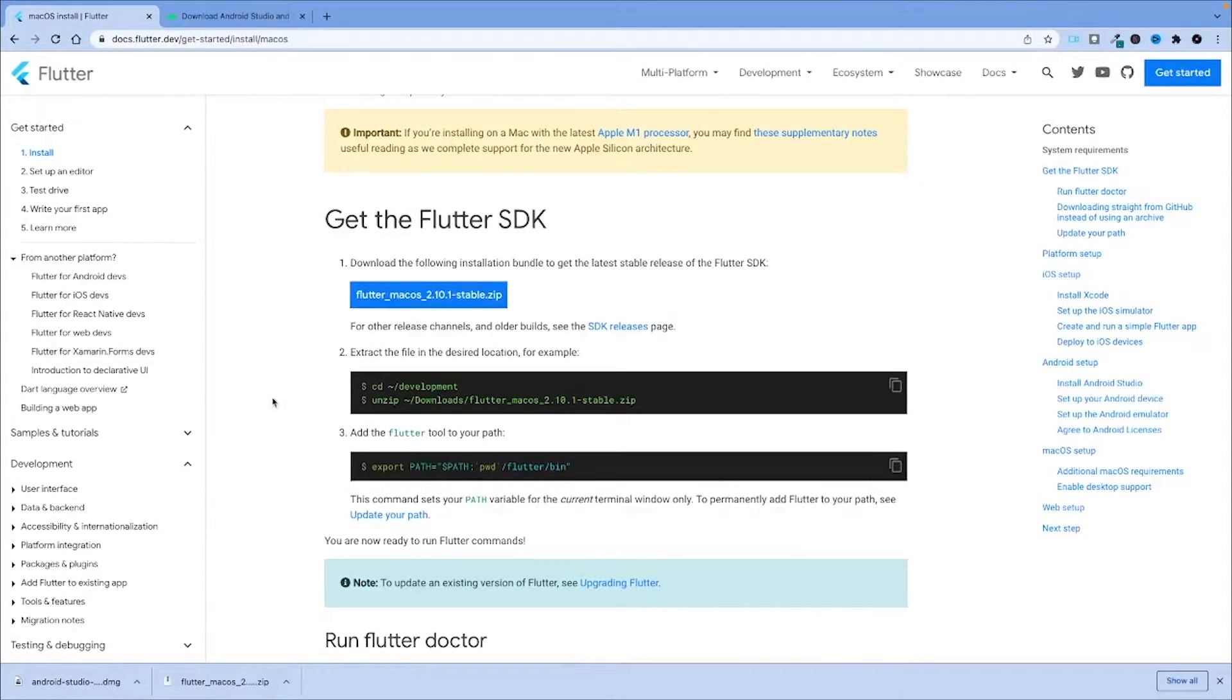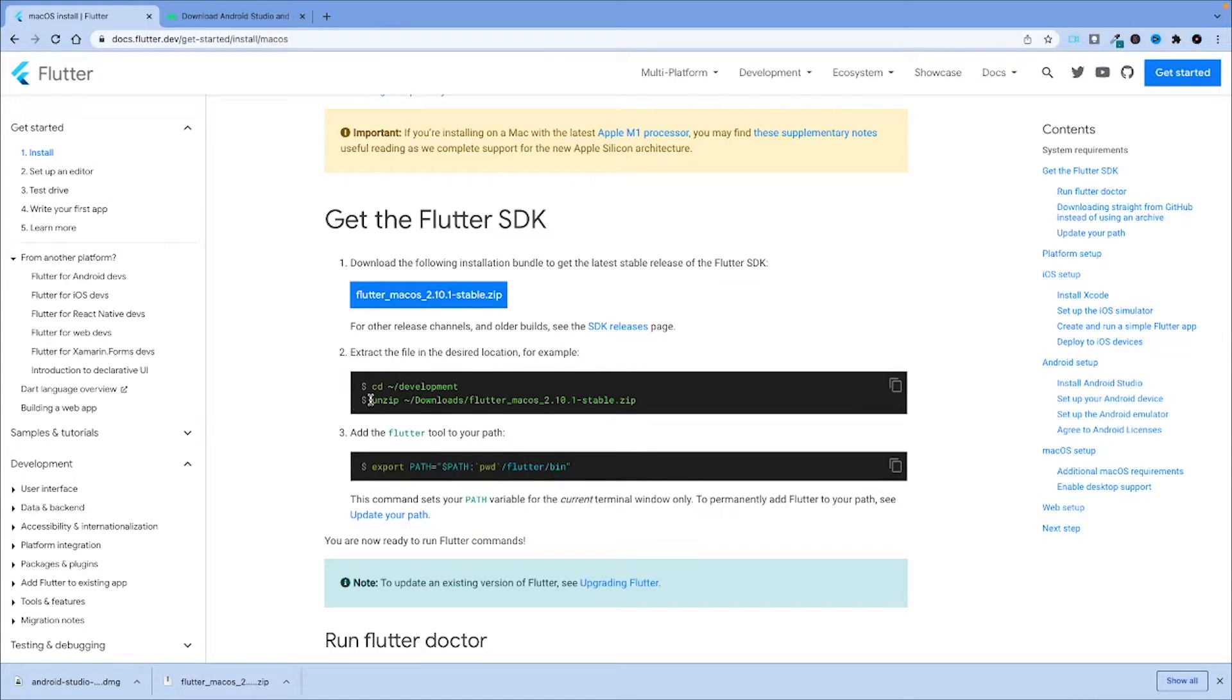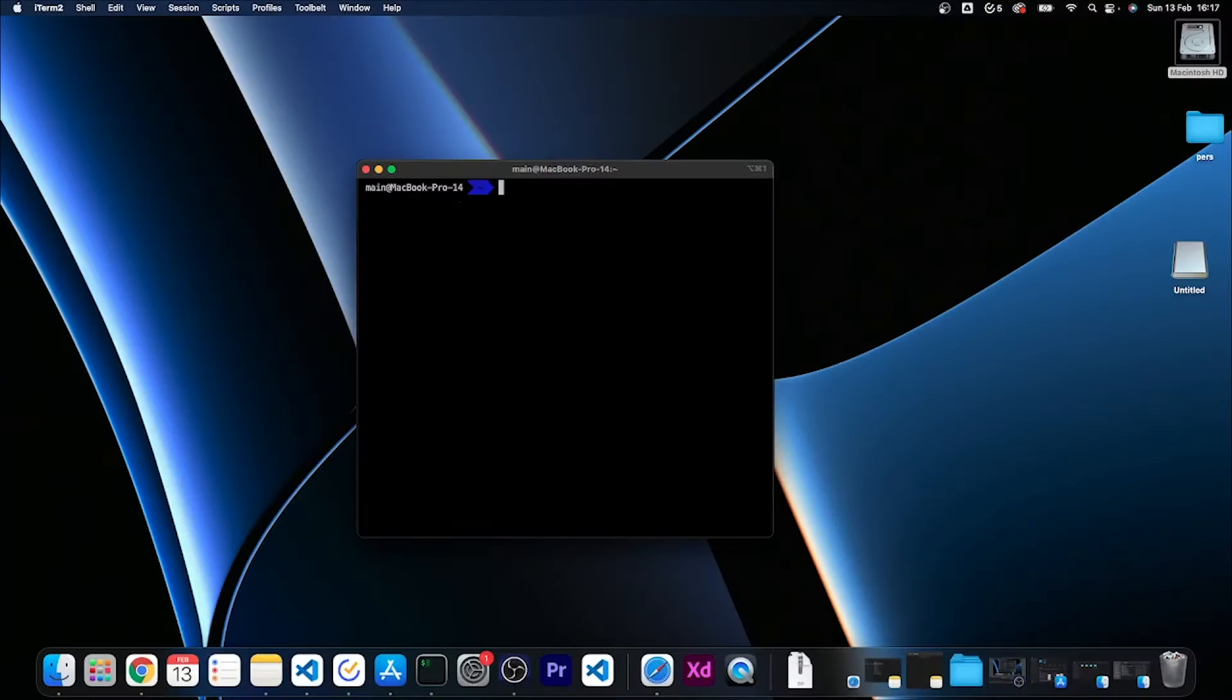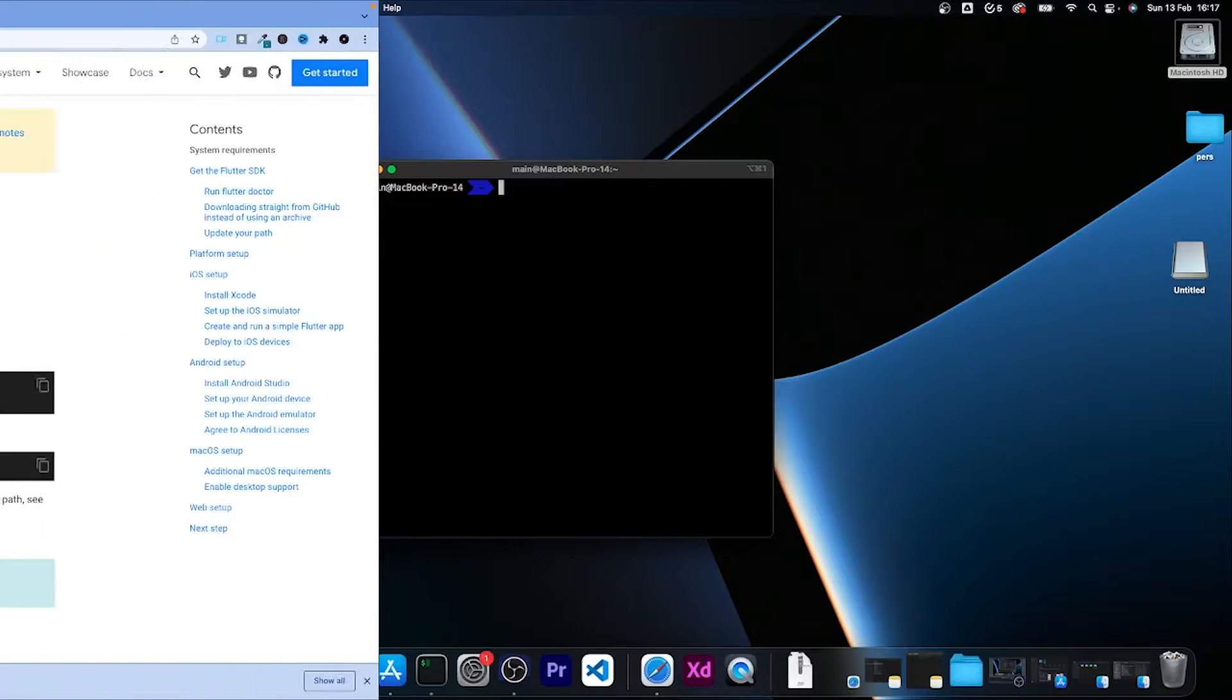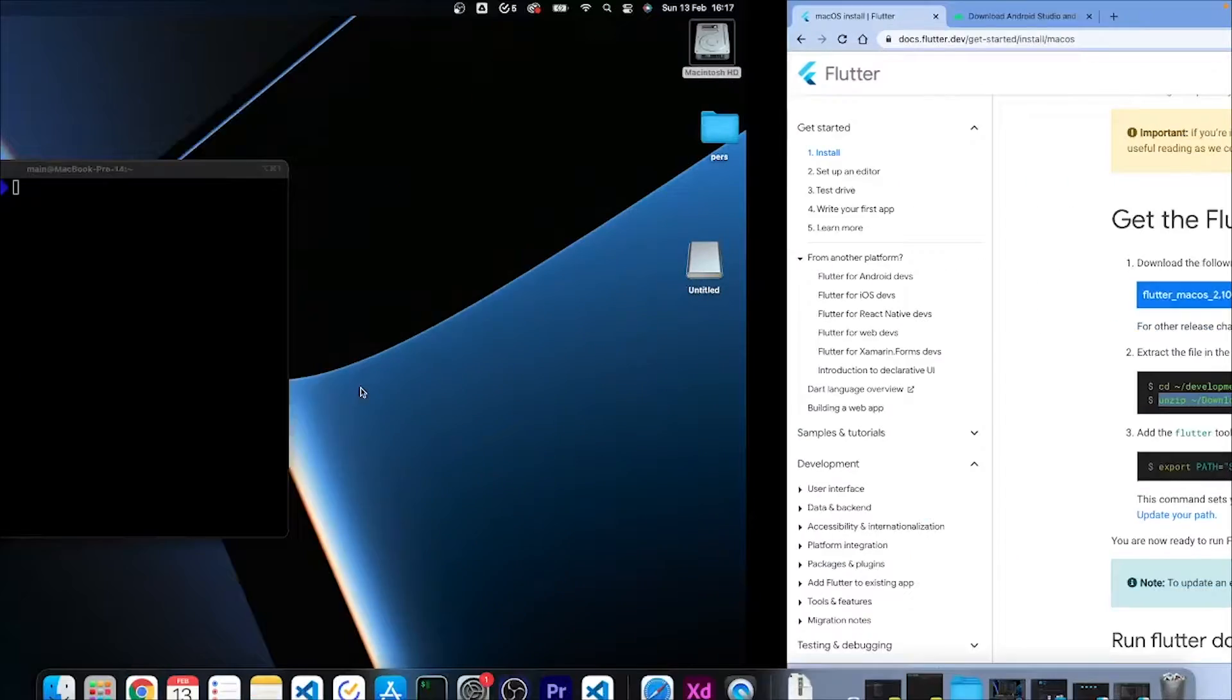Now that both files have been downloaded, I'm going to firstly unzip the Flutter SDK file. I opened my terminal and I'm going to copy this unzip command.